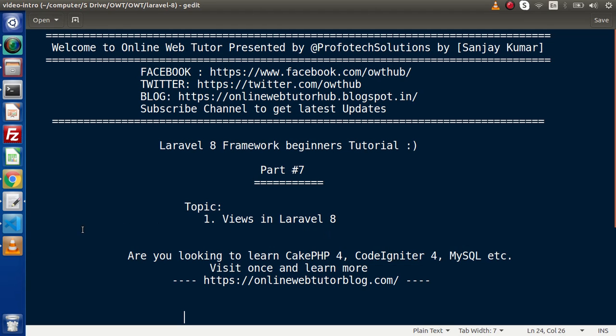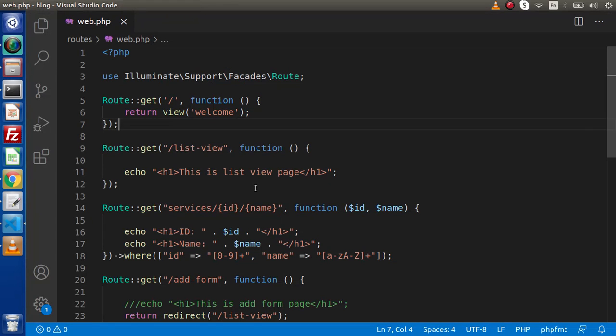In the last video we had discussed all about the deep concept of routings in Laravel 8 and covered lots of things. Basically we have several options by which we can call a view file, and I think some of them we had already discussed.